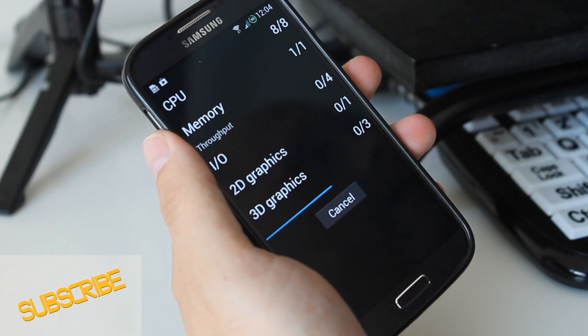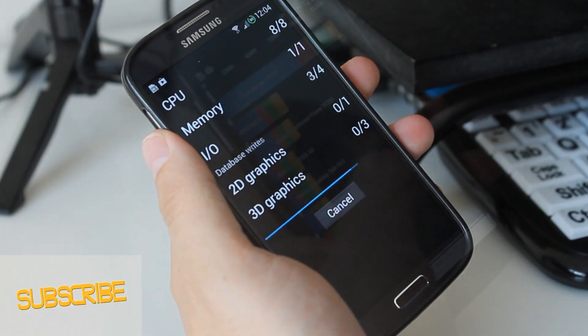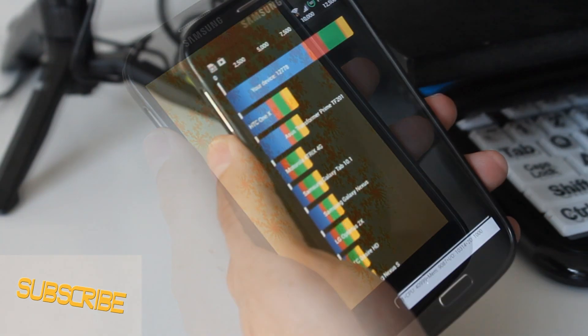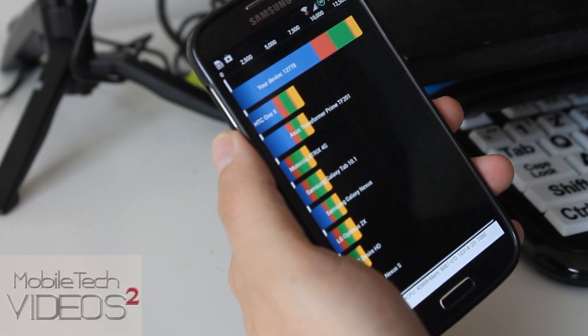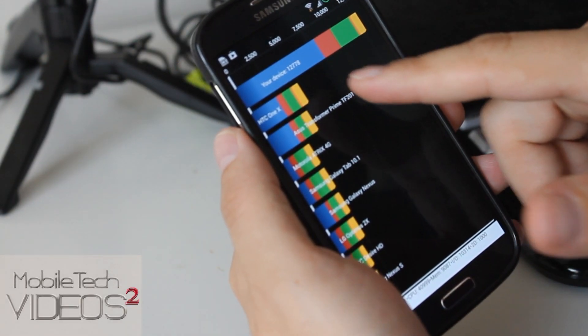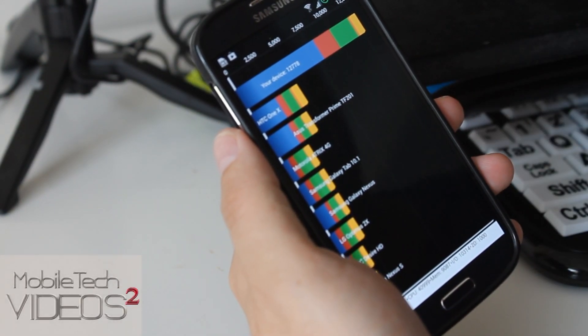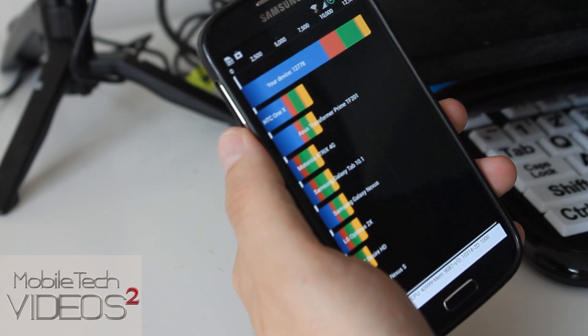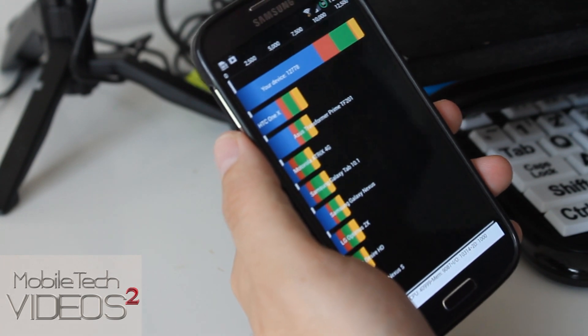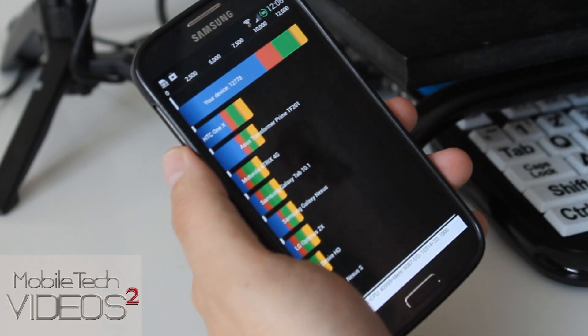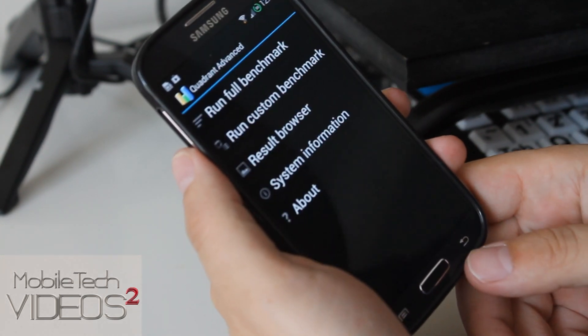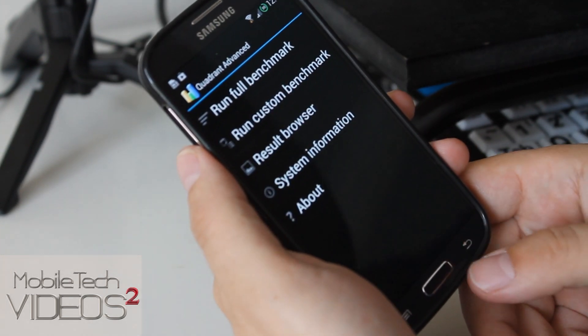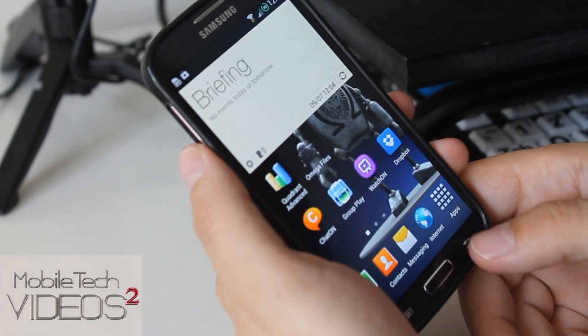Alright here is the score: 12,778, that's awesome. Really good score there.